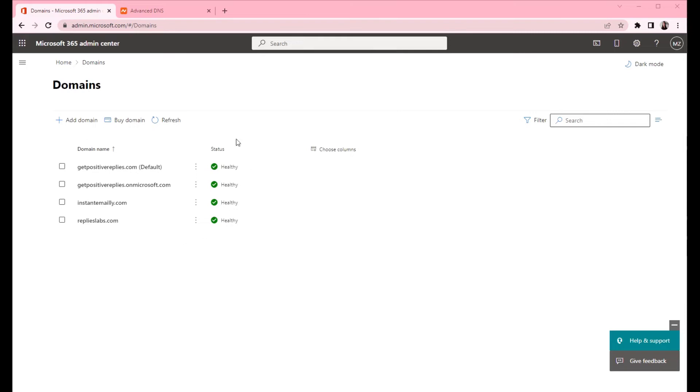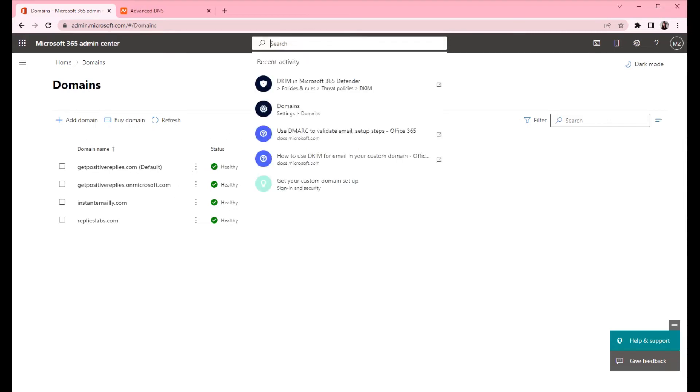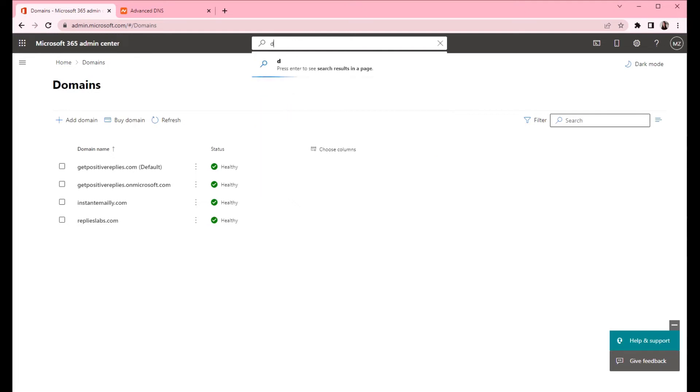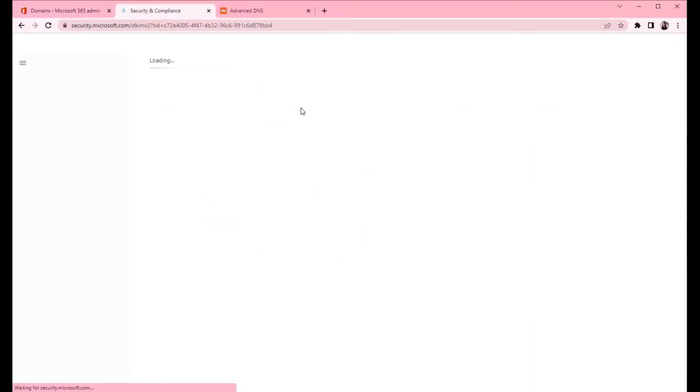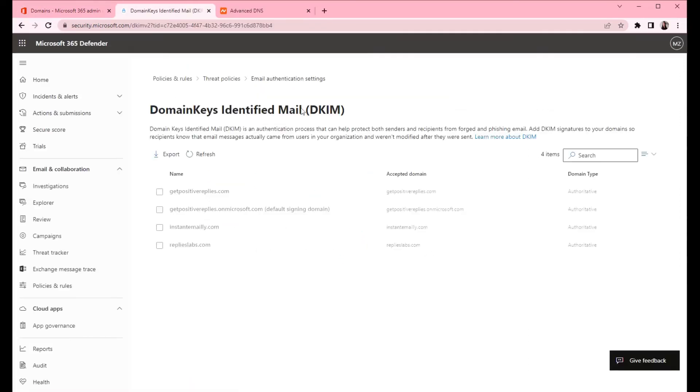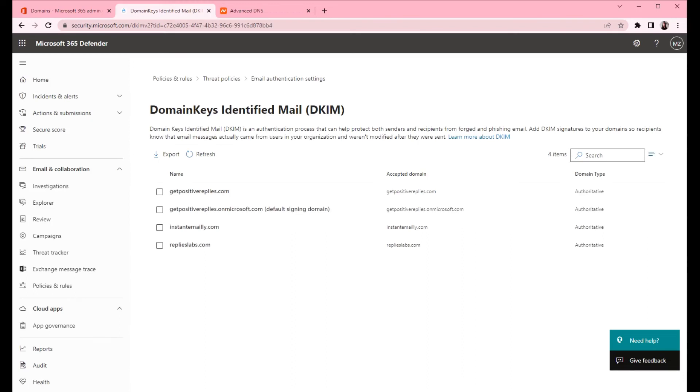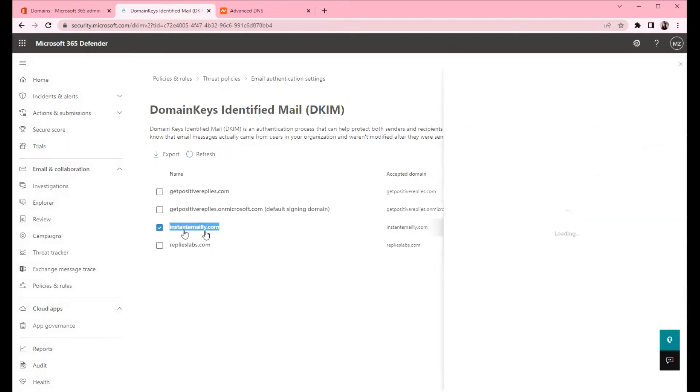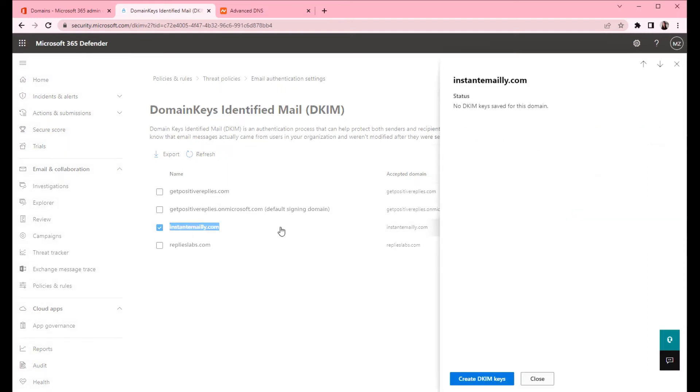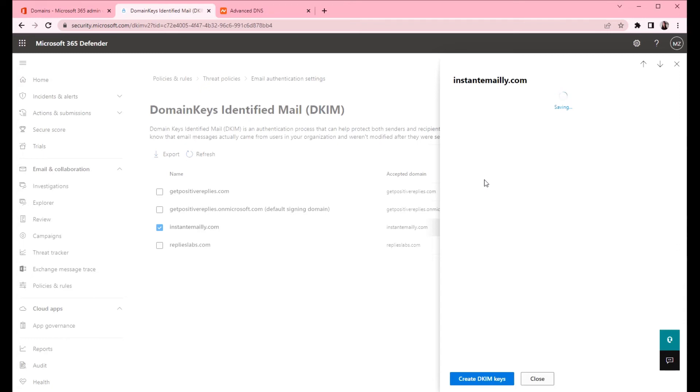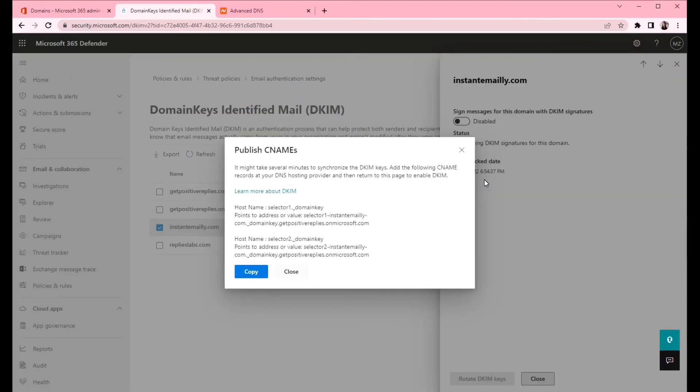To create DKIM record we need to go to the security section. Type DKIM. Find your domain here on the list. This is the domain that we just connected. Click on it and then click on create DKIM keys.